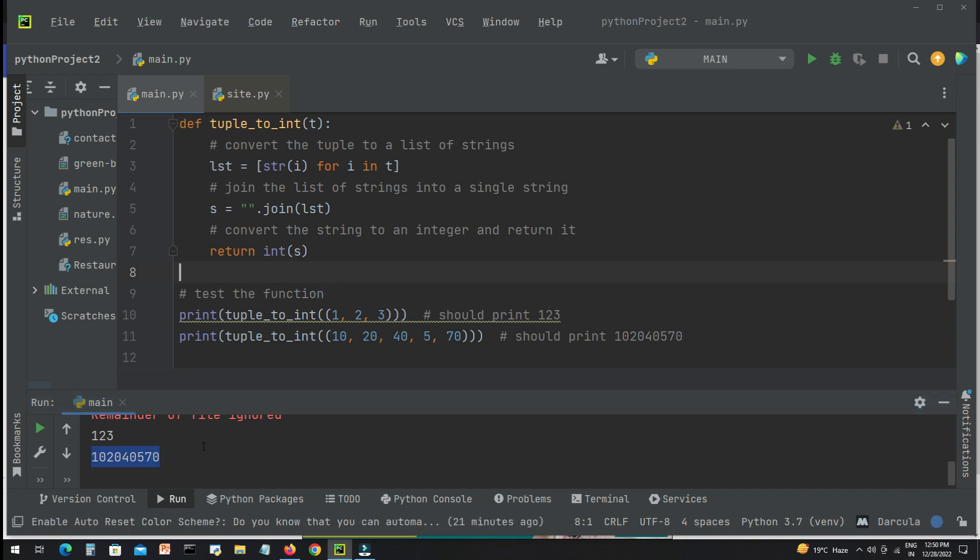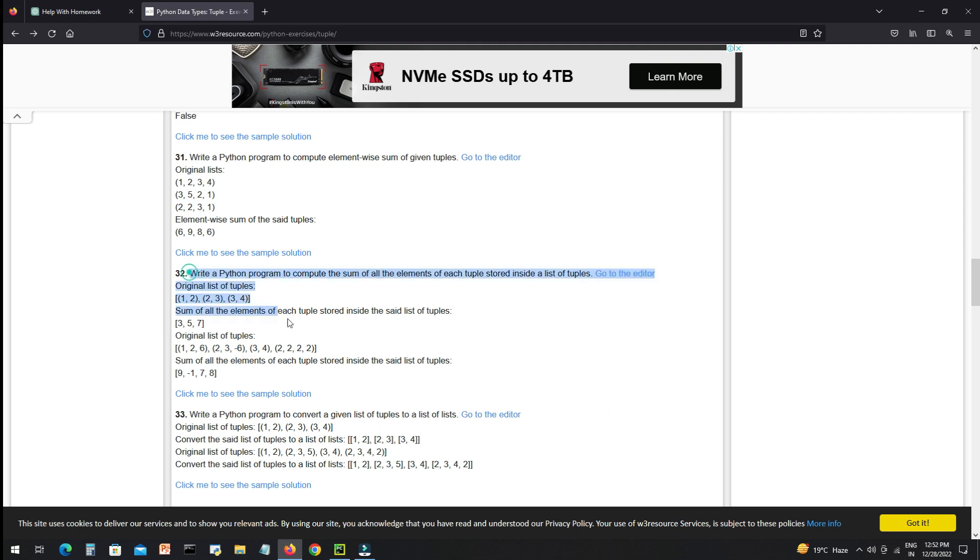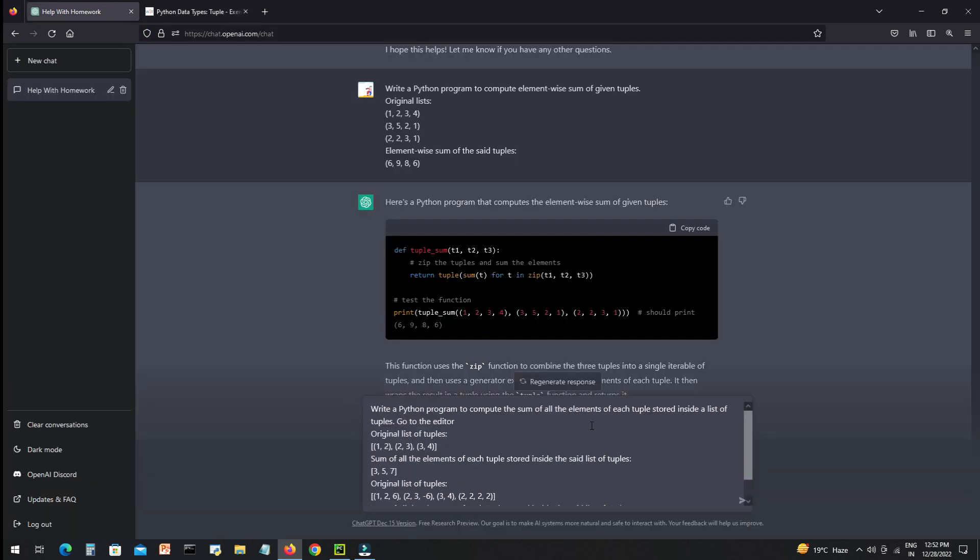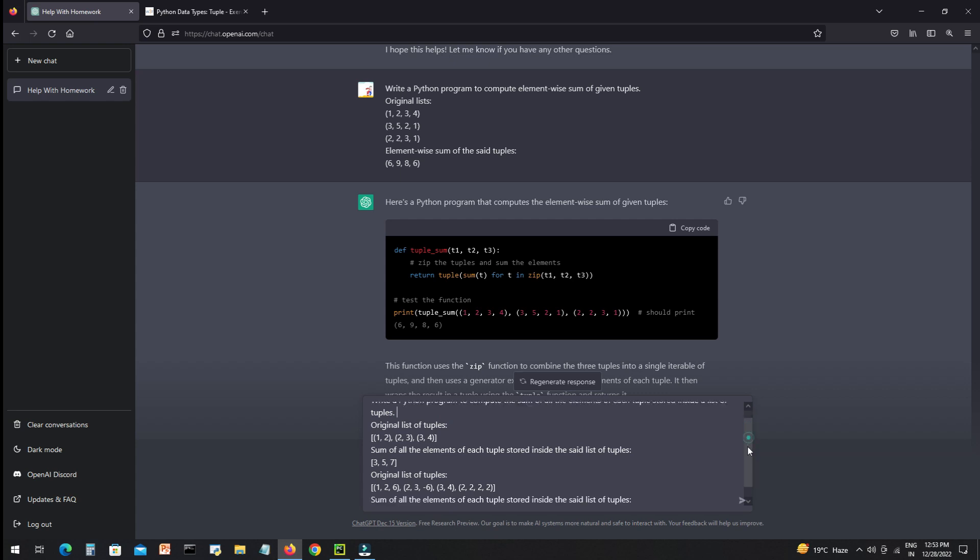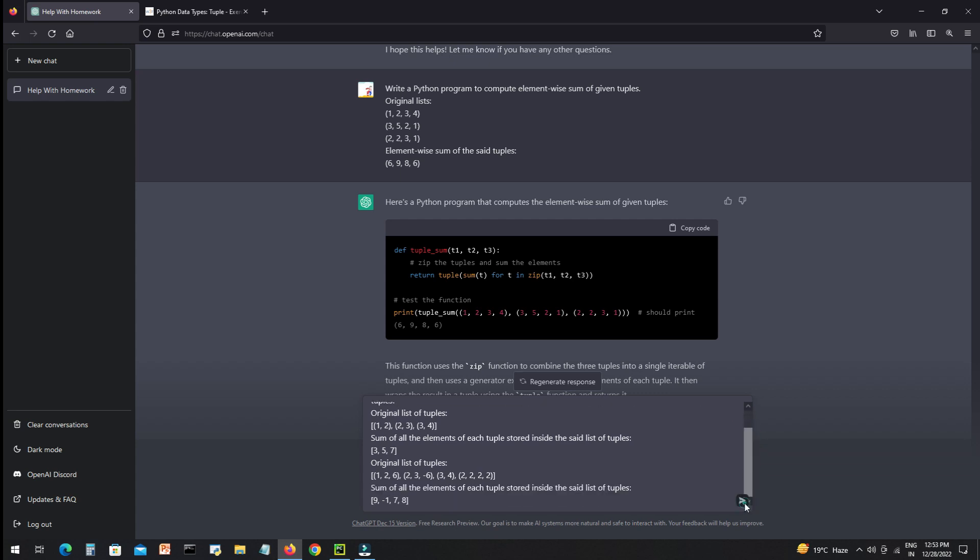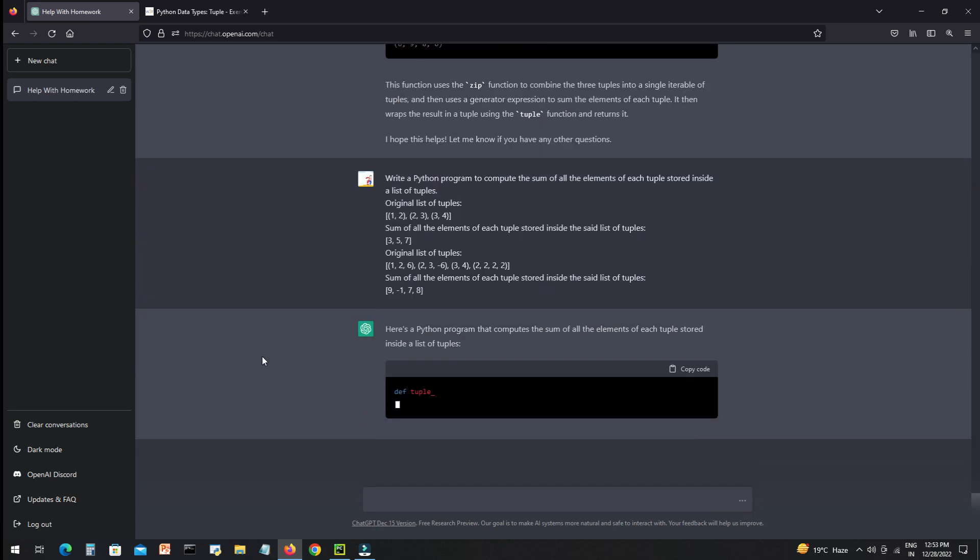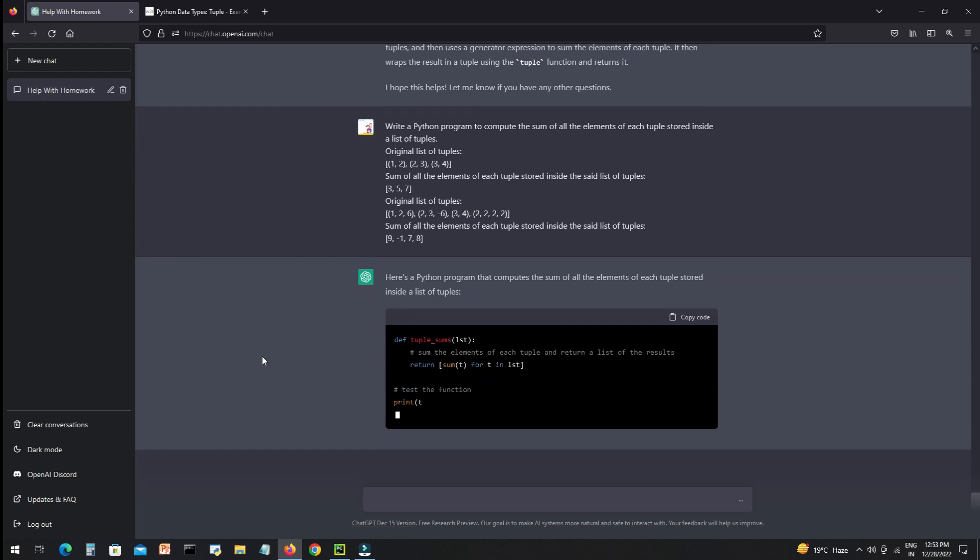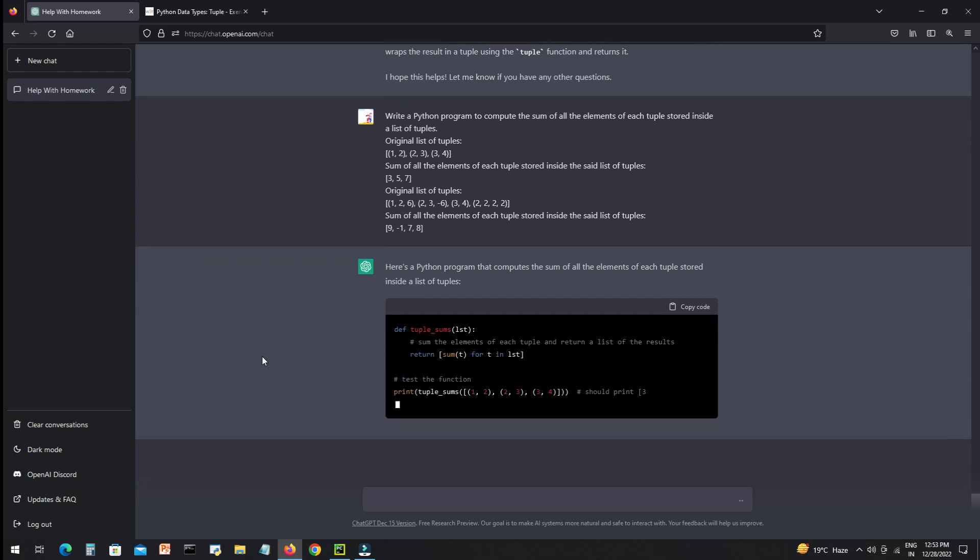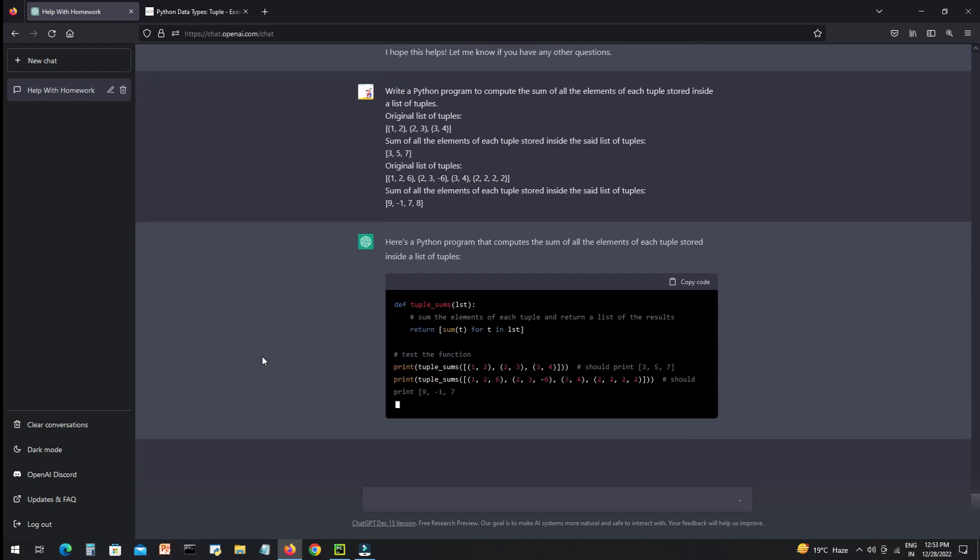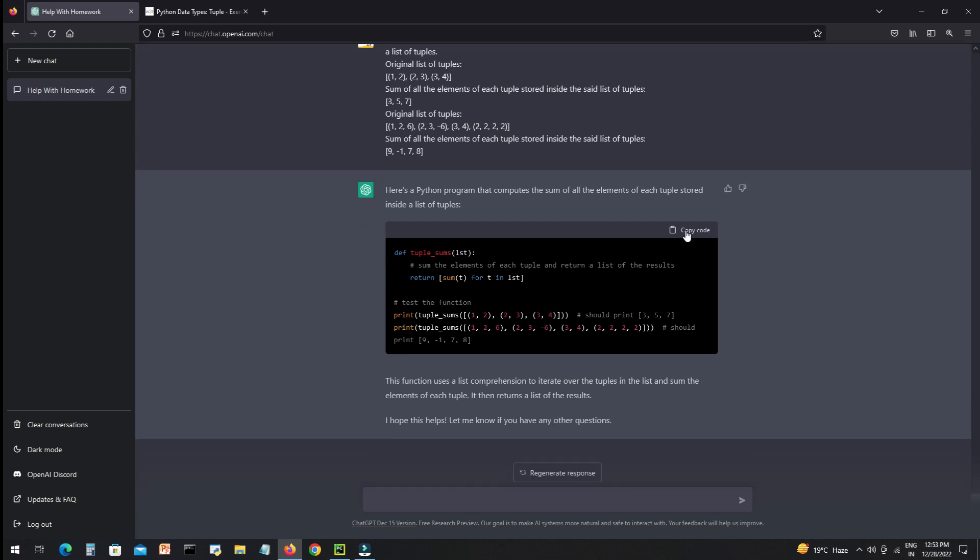Now we will ask another question and we'll see what AI will do with this. So again it's writing code with comments and some explanation. Now we will again copy the code.